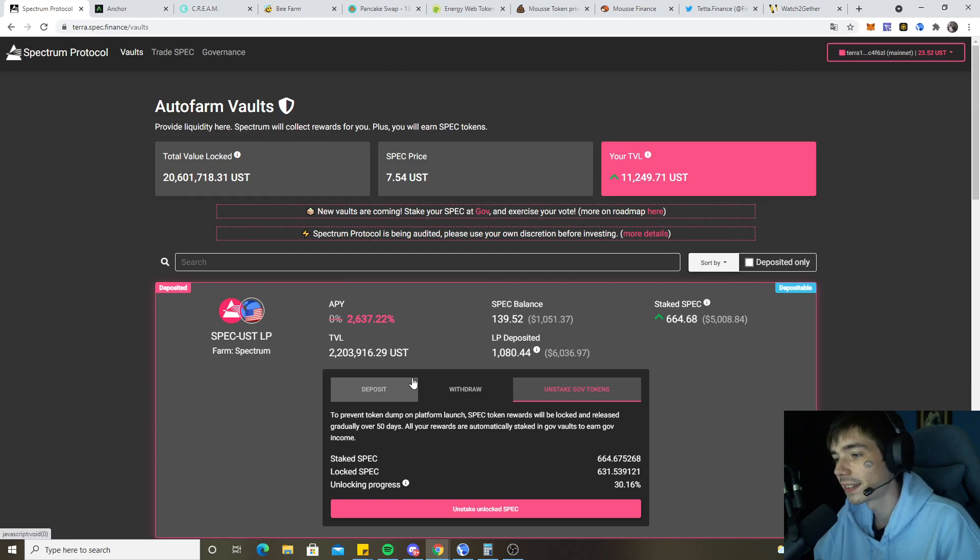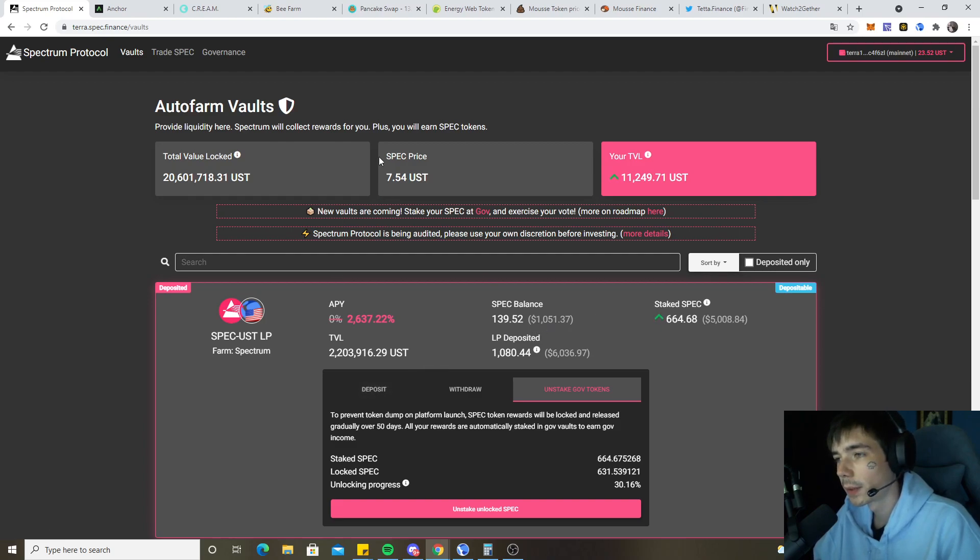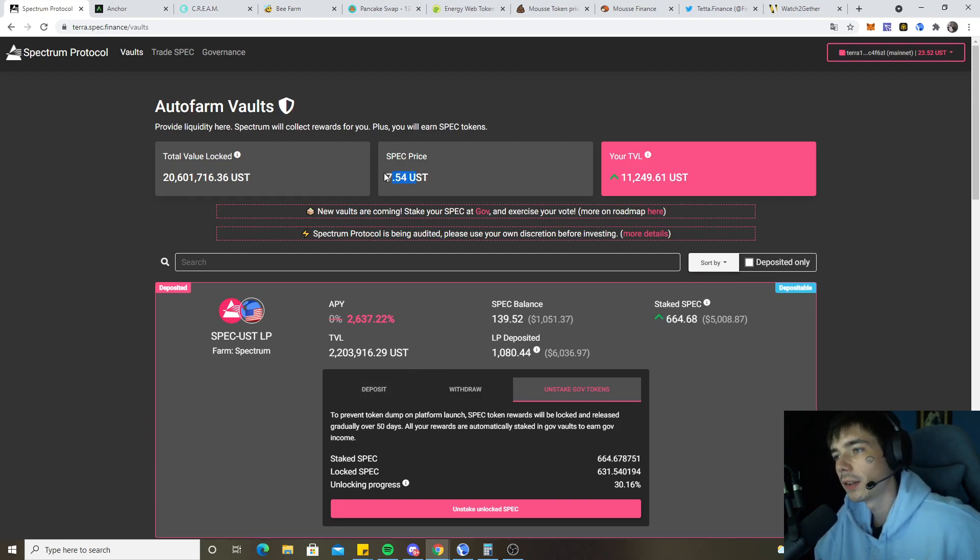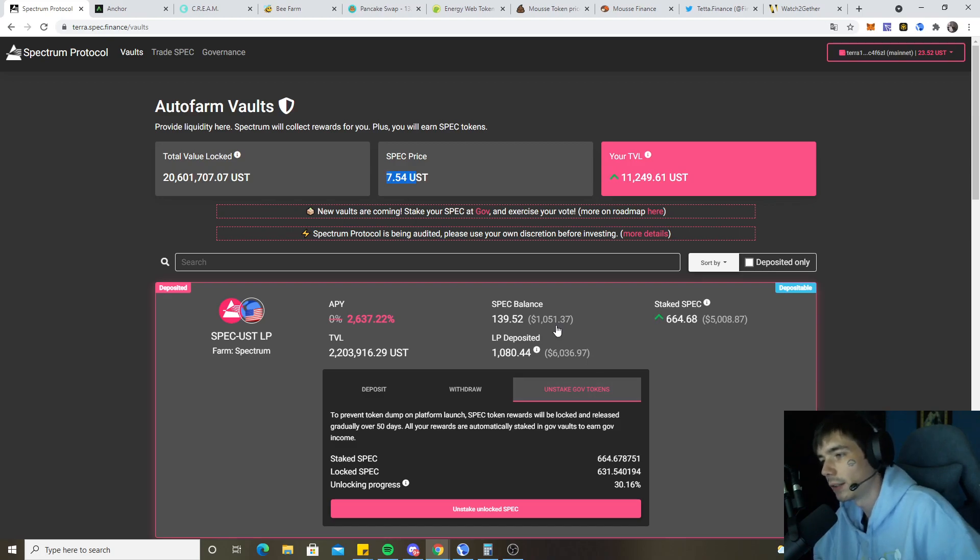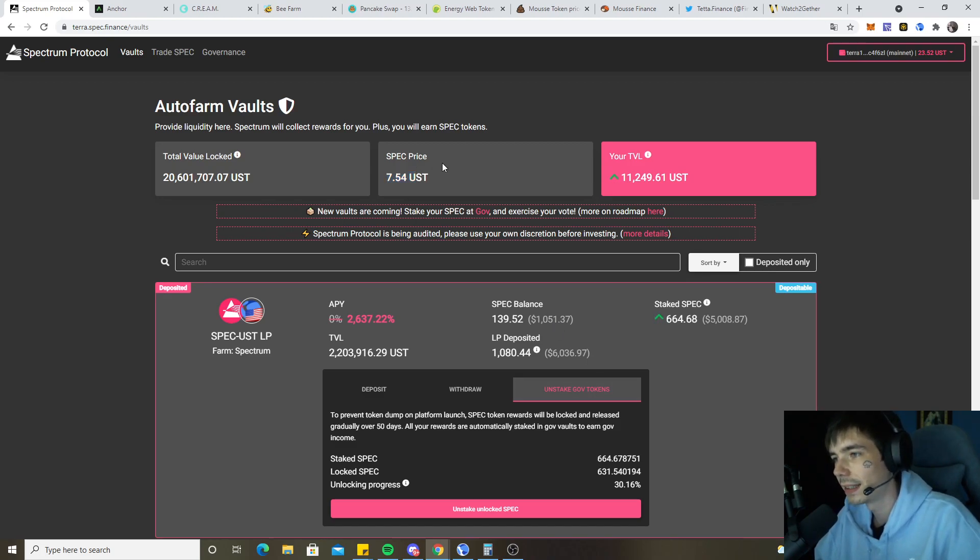So that being said, let's get started with Spectrum. Spectrum currently trading back up to seven dollars and fifty cents, so we still hold our tokens. We did not sell at the dump yesterday.